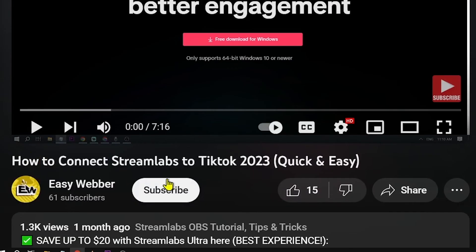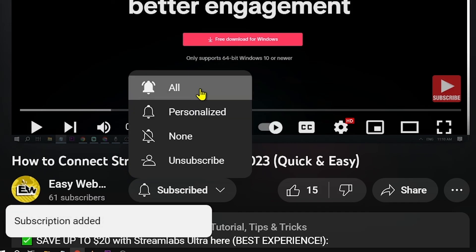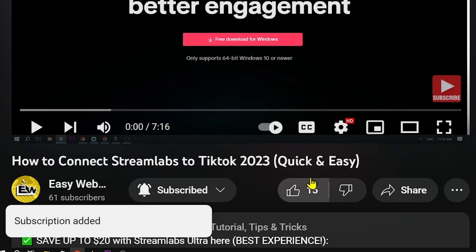Don't miss out on hitting the subscribe button and giving this video a thumbs up if it has been helpful.